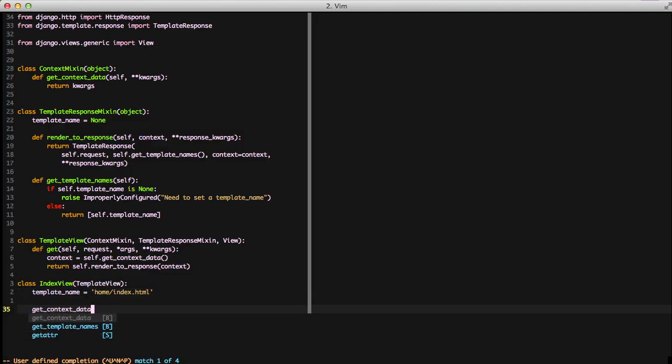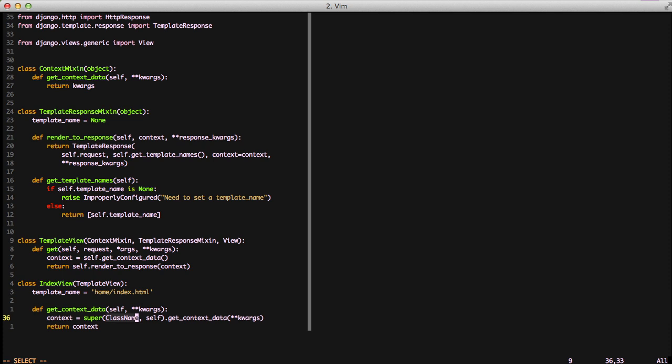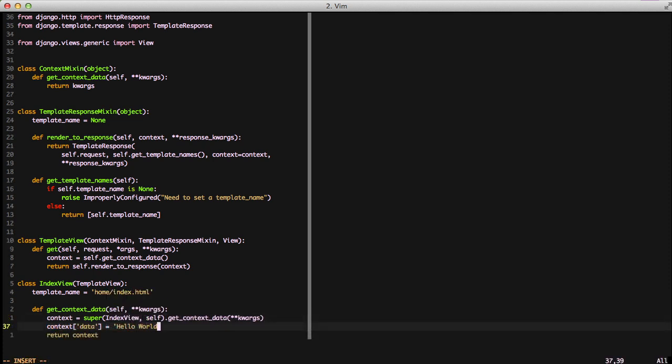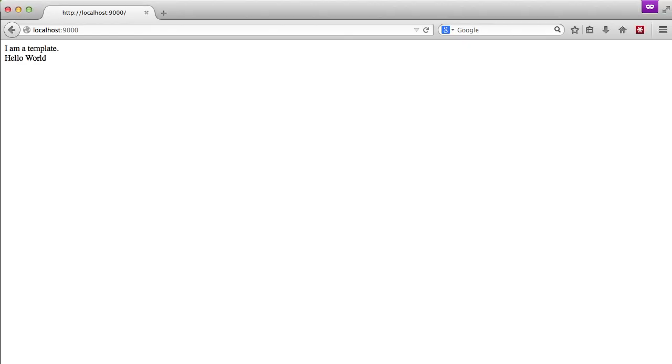We can go ahead and override our get context data, and then add a new data key with a new data value of hello world, and then run that in our browser, and it works.